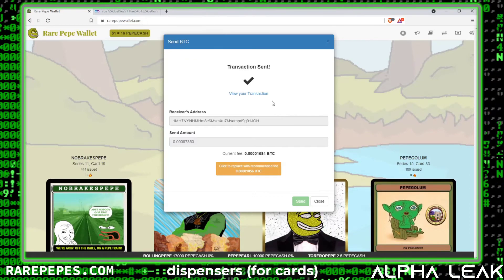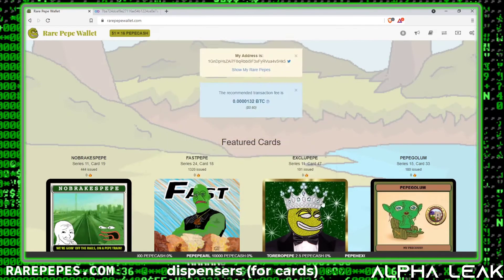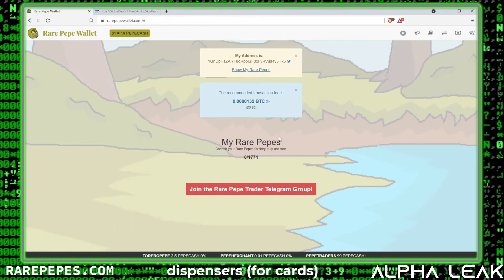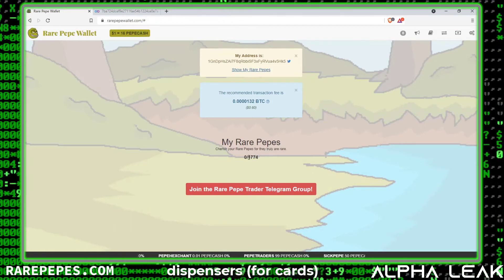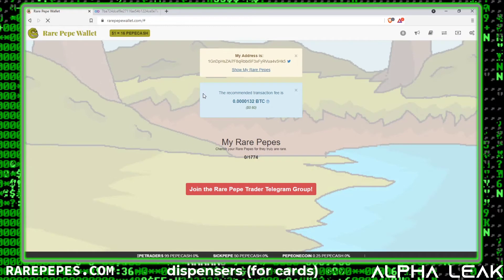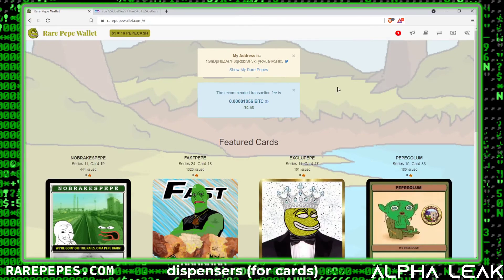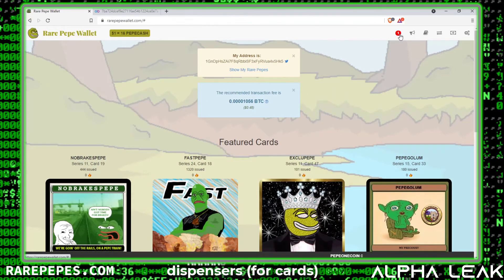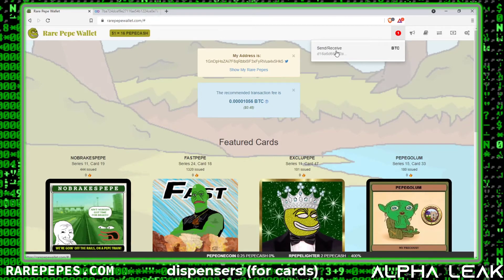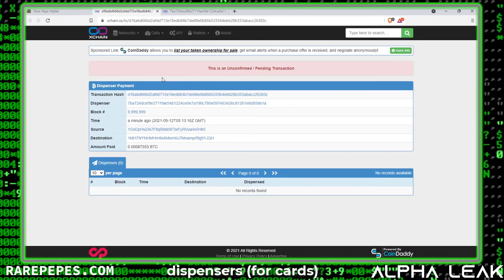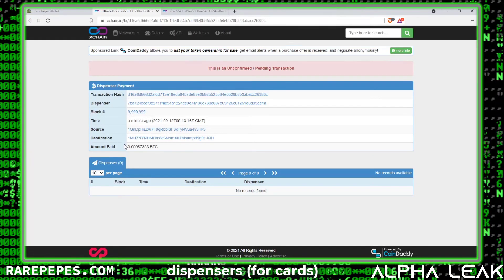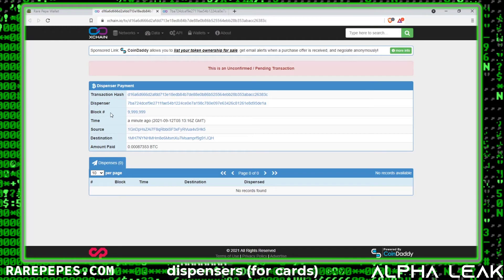I've now sent the bitcoin to this address. Provided that address still has a give remaining and I sent the correct amount, it should all go through properly and I should get that asset in my Rare Pepe Wallet in a few minutes. Right now if I go to show my Rare Pepes, it's empty — I have zero of 1,774 total Rare Pepes. But if I refresh the web page, there's now a little red one in the notifications section, indicating I have a pending transaction. Clicking that shows the pending transaction in xchain.io.